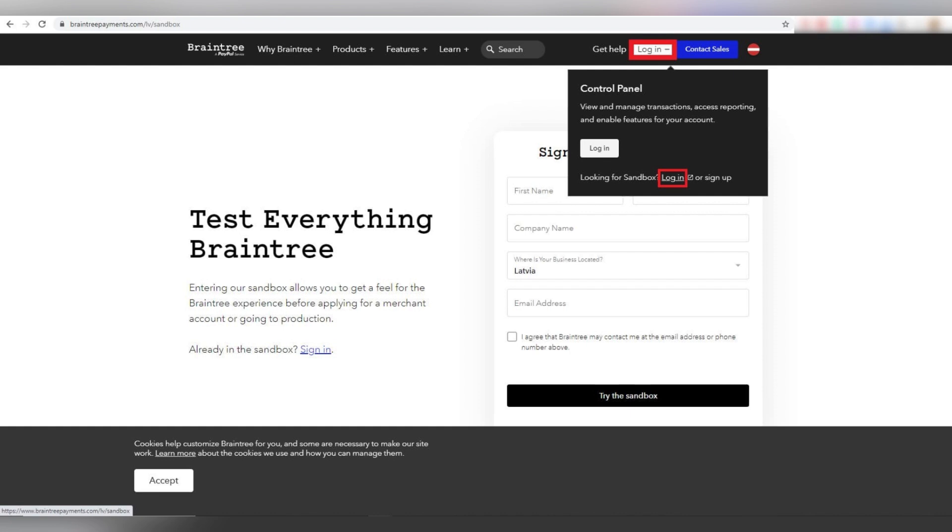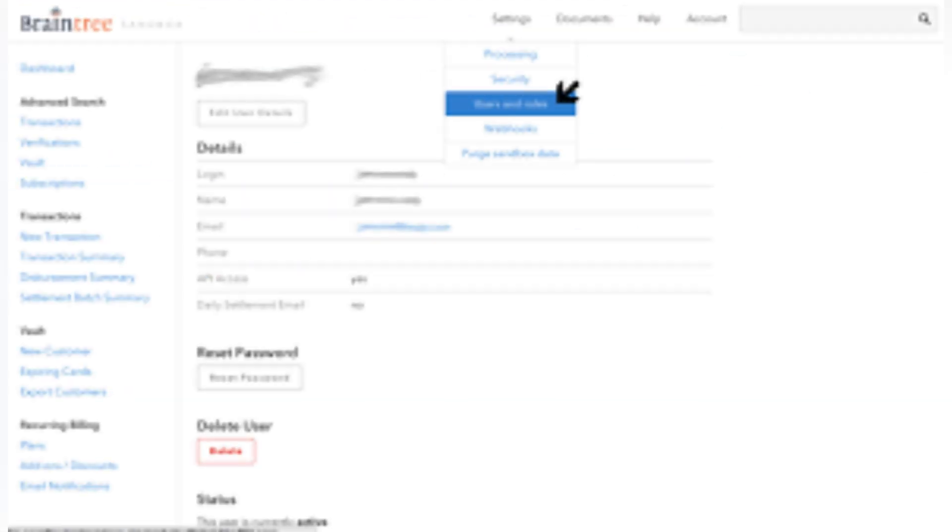debit cards, PayPal, Venmo, Apple Pay, Google Pay and more. Follow this simple guide to start using Braintree.